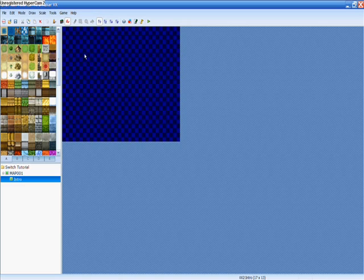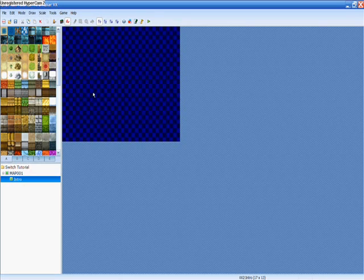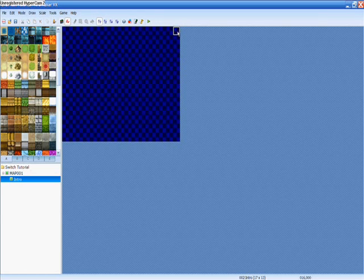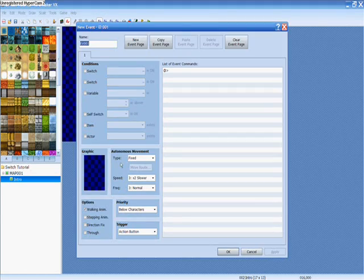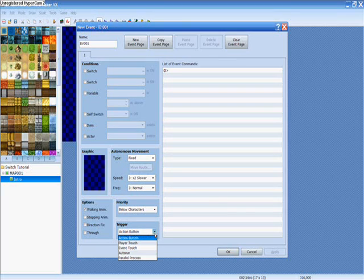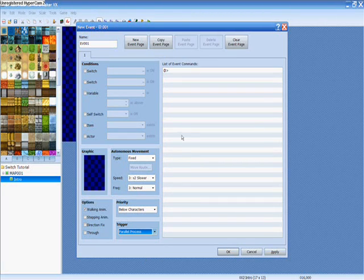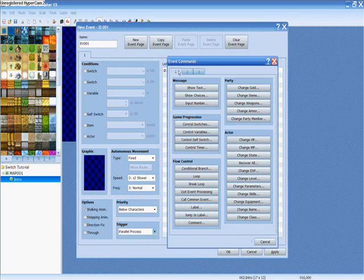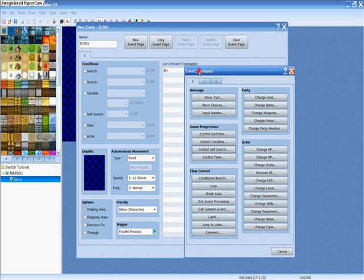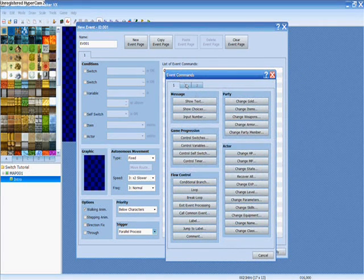I don't have any scripts in right now and I'm not going to teach you anything about scripts. So I'm going to start out here and what you want to do is make a new event just up in the corner somewhere — it doesn't really matter. You don't want a graphic on this event, but you do want to change the trigger down here from action button to parallel process. What that's going to do is make the event run as soon as the map is reached, so as soon as the game starts. Then you click on the event list over here so you can add a couple of commands.